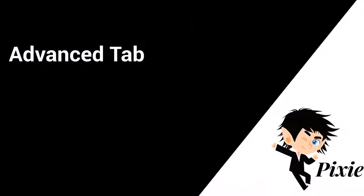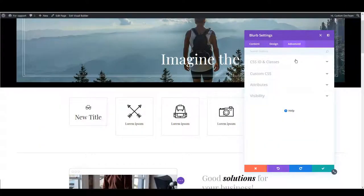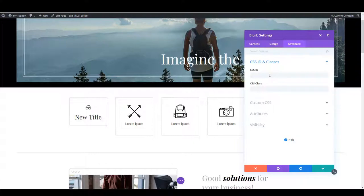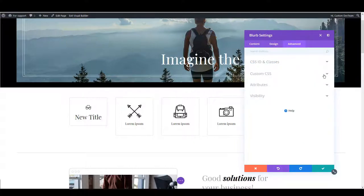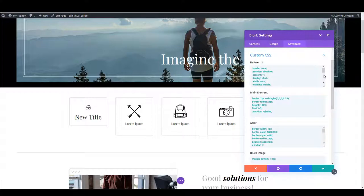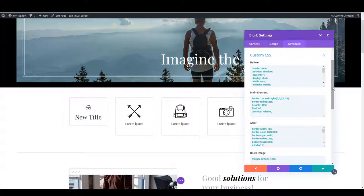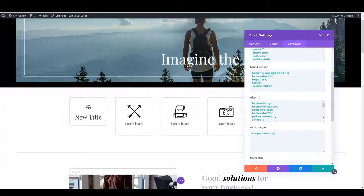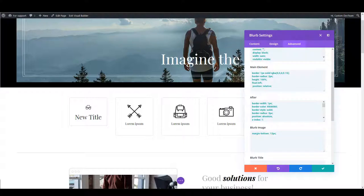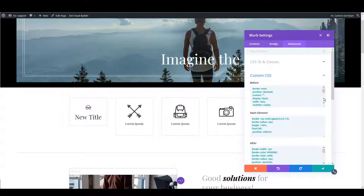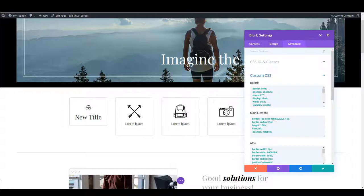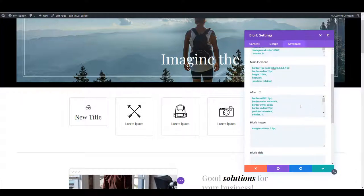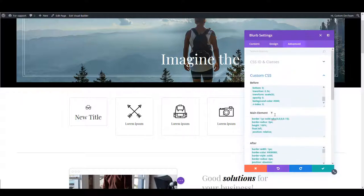And that leaves us with the third tab called advanced. Here you can assign your module a unique ID or a class name. But most often what you are looking for here is custom CSS section. Here usually modules have custom CSS added. So a lot of module design that couldn't be made by simply changing the module settings in design tab is done using custom CSS. So make sure to check advanced tab as well when updating the CSS. Perhaps what you are looking for is exactly here. Once you are done with the updates don't forget to save the module.